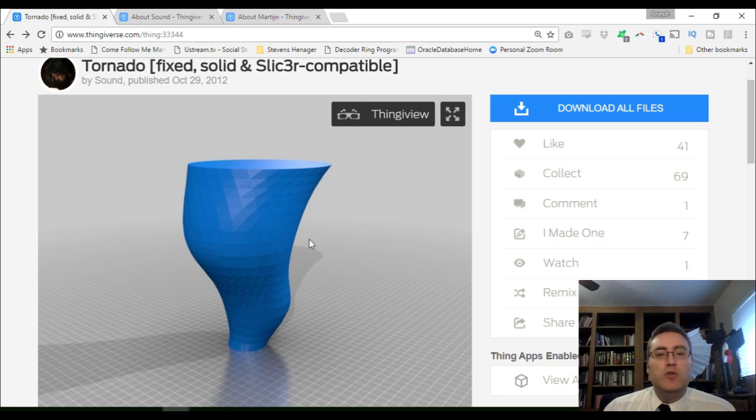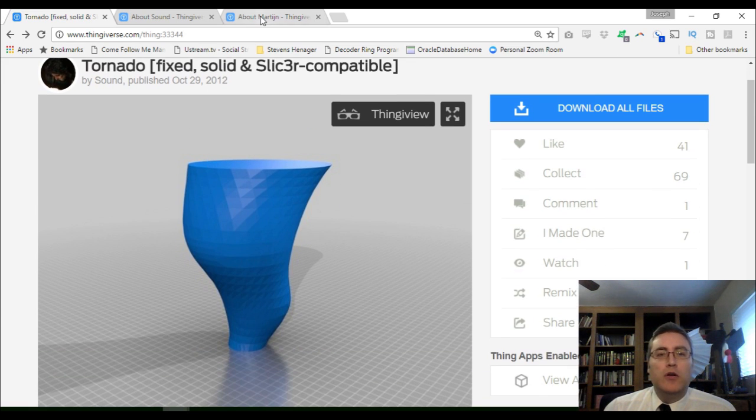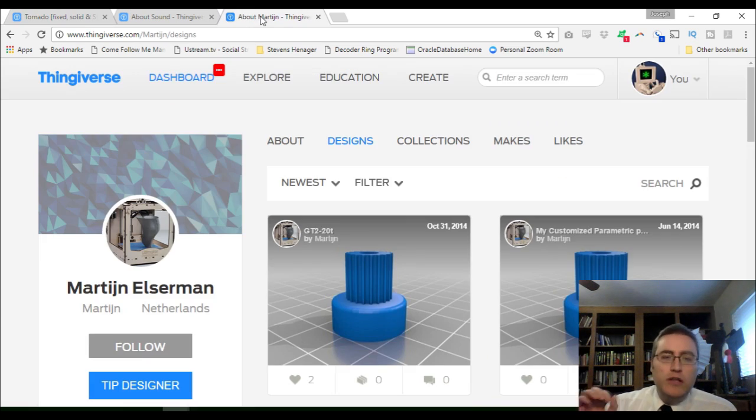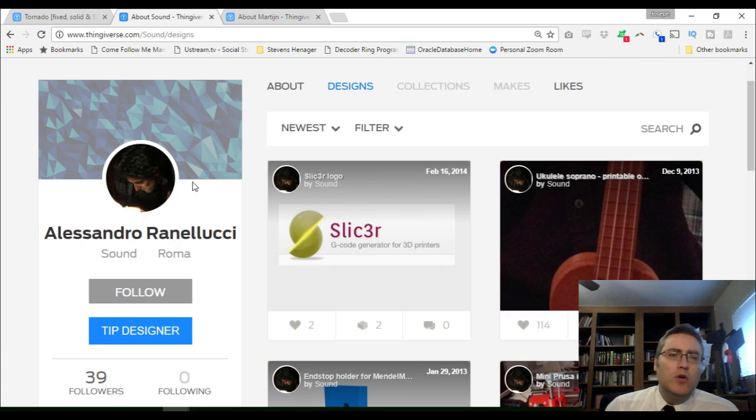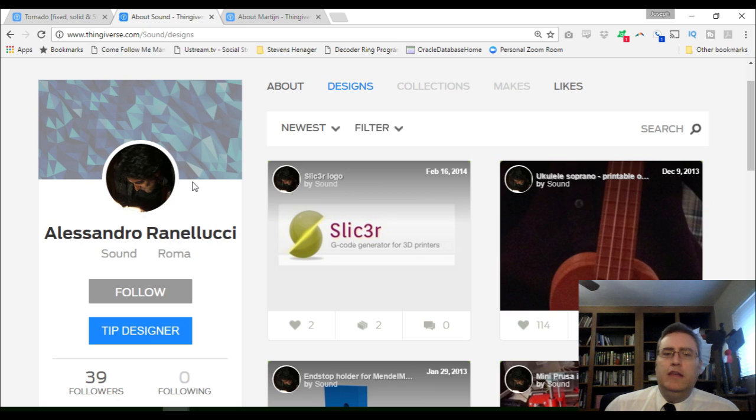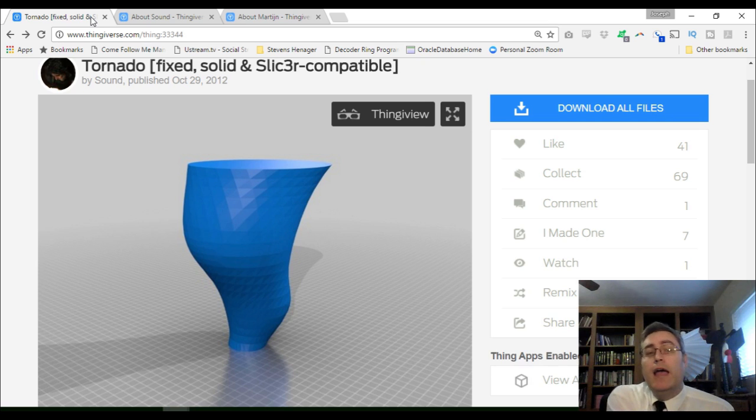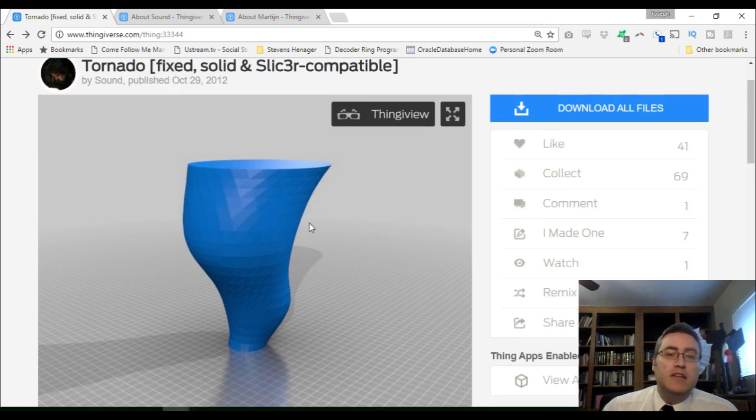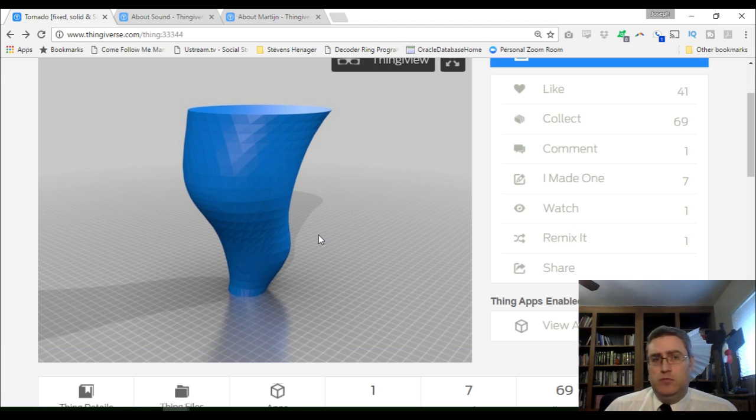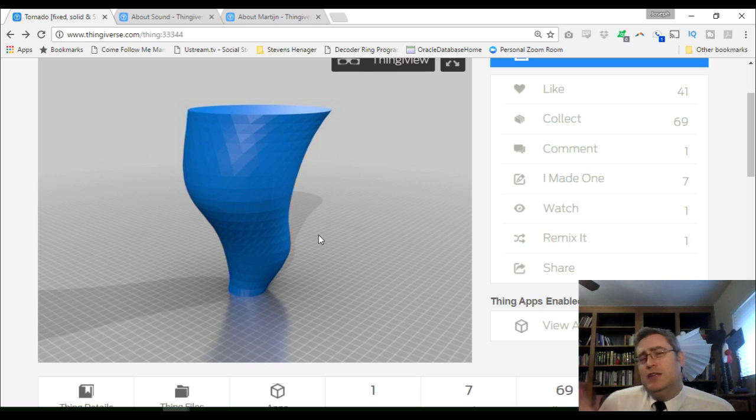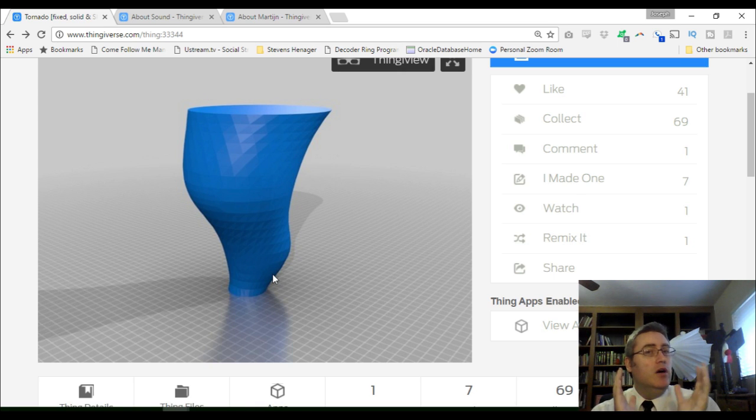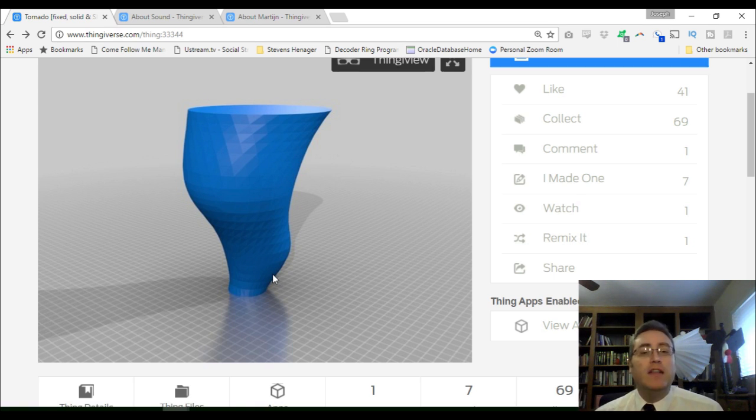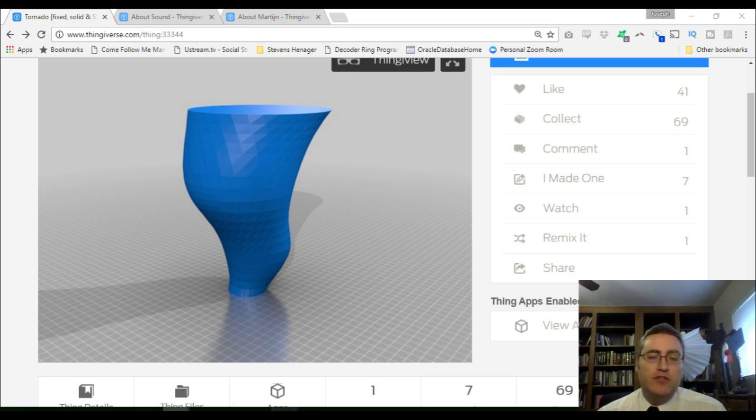I'm going to do a print today specifically that won't work with these settings. The print that I'm going to be doing is a tornado model, originally created by Marge and Elsenman, modified by Alessandro Ranachulli. And this tornado model is, well, I'm doing a tornado model because I live in Hurricane now. But this is also a really cool model in that it doesn't really need supports. Despite the fact that it's smaller at the bottom and bigger at the top, it takes advantage of those slight overhangs.